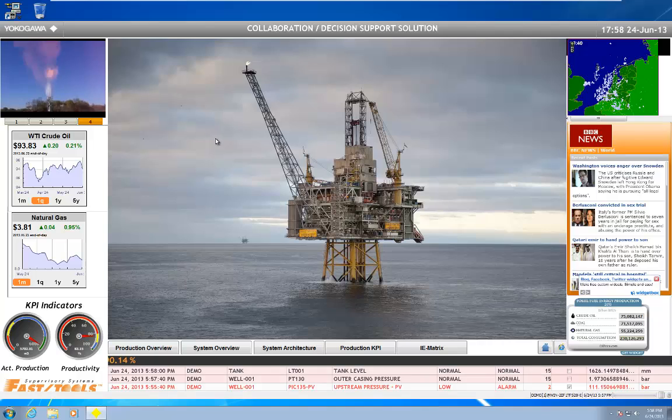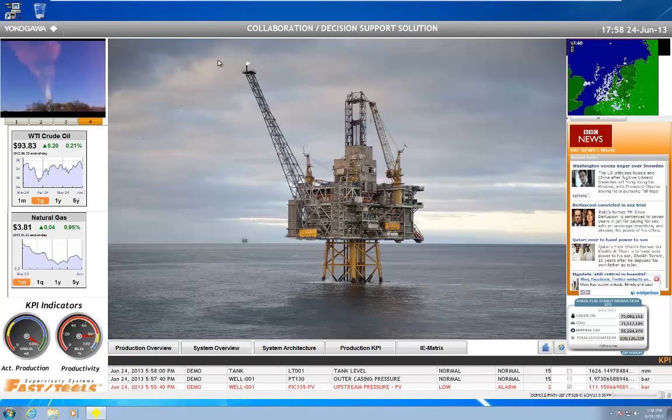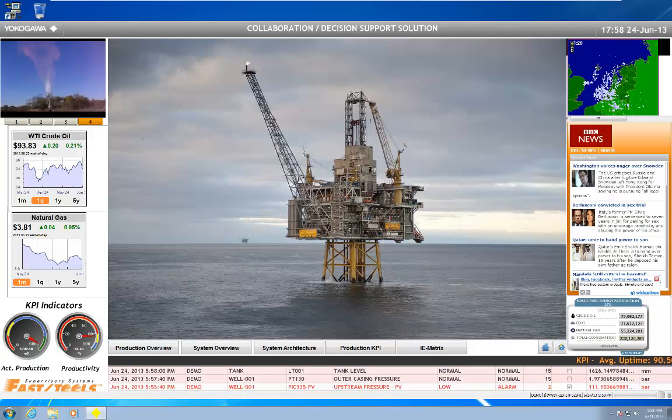This is Andrew Brody with Yokogawa, and this has been FastTools Collaboration Decision Support Solution. Take care, have a great day.